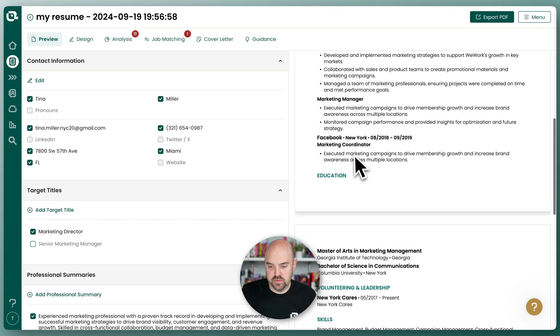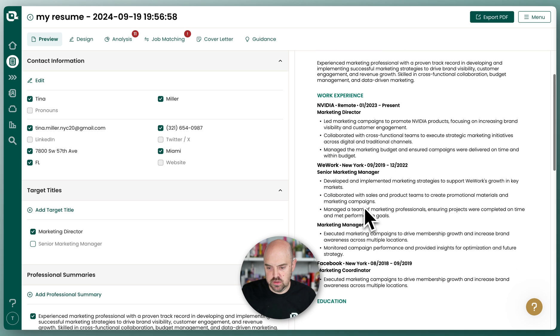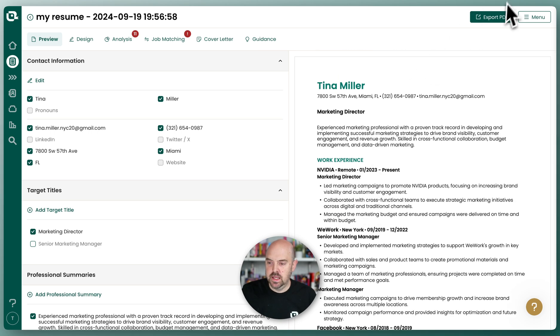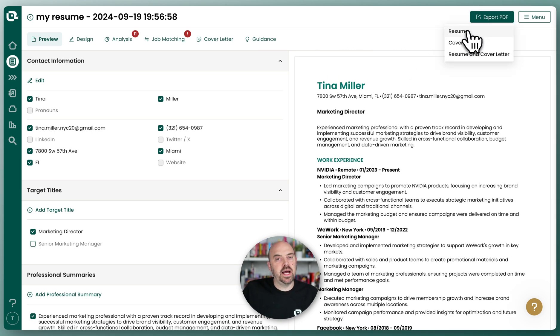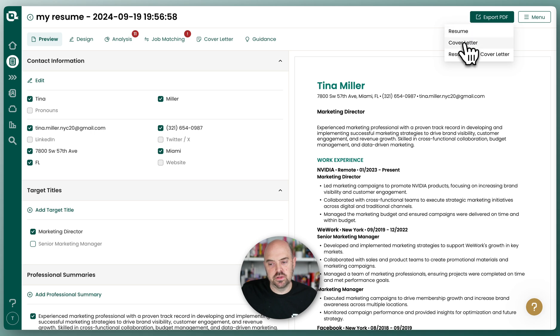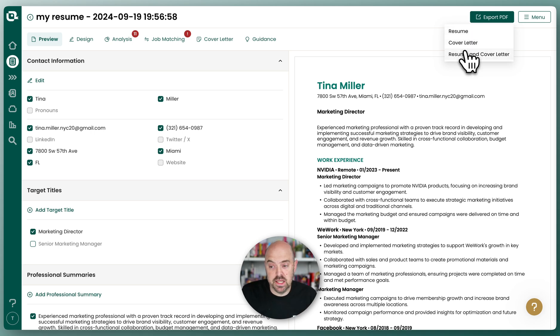You should be able to get a preview and see what you see and click export. You can export out your resume. When we talk about cover letters, I'll show you how to do that. But you can also export them as a joint PDF if you'd like.